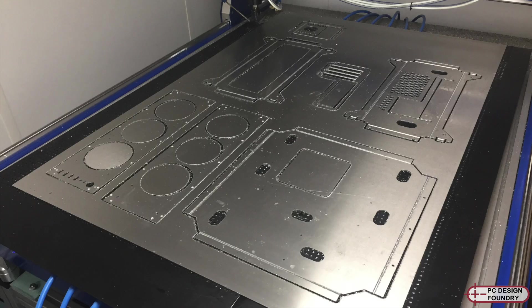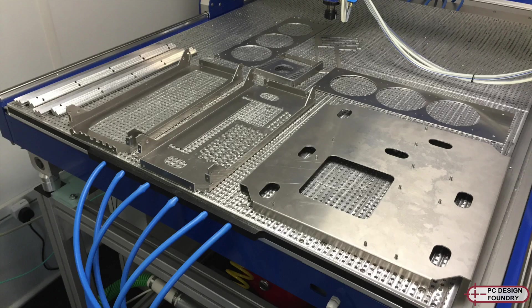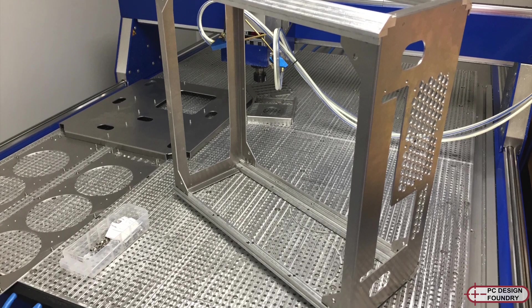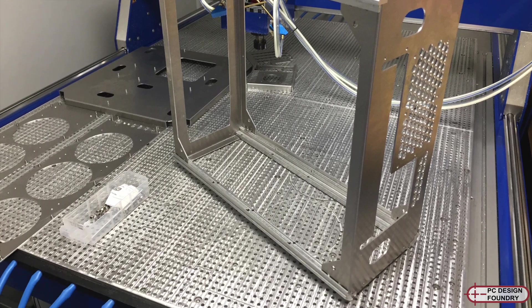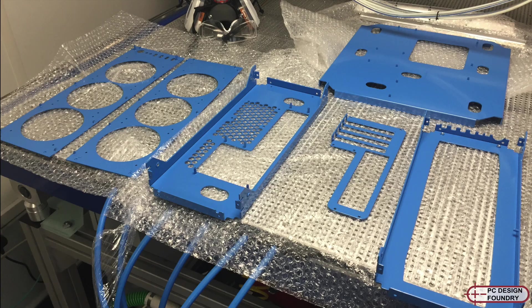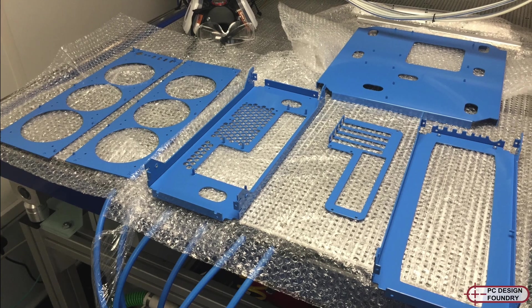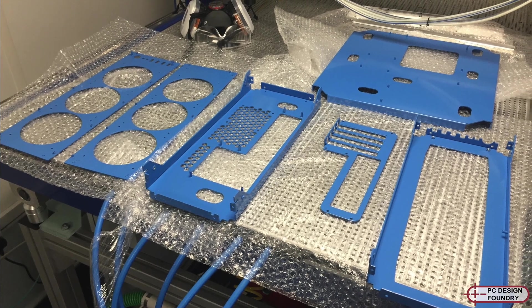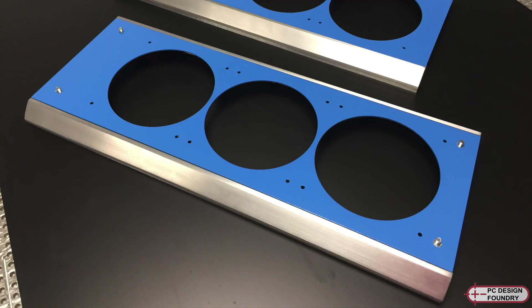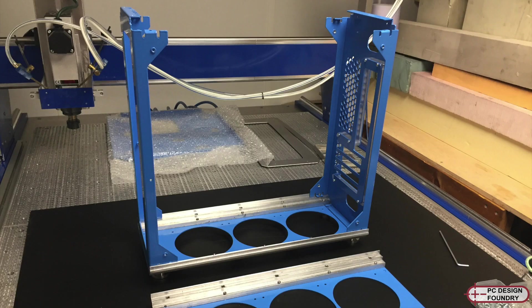The sheet metal is the same as my previous enclosure. I machined it on my CNC router. It's all 2mm thick 6082 T6 aluminium. The corner extrusions have a brushed aluminium finish that I did by hand. The blue sheet metal parts are powder coated by a local supplier.